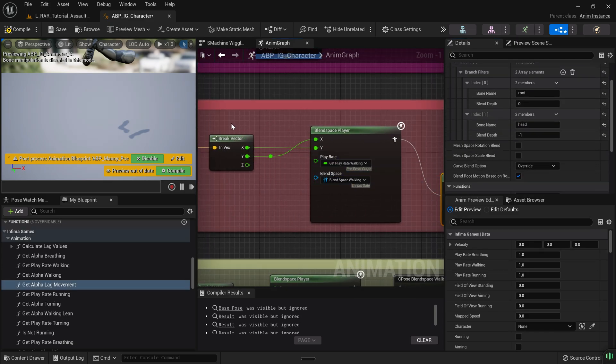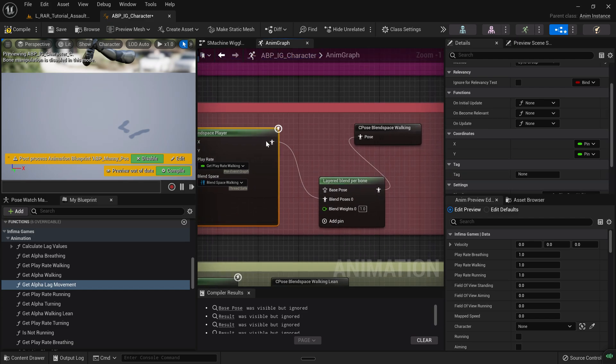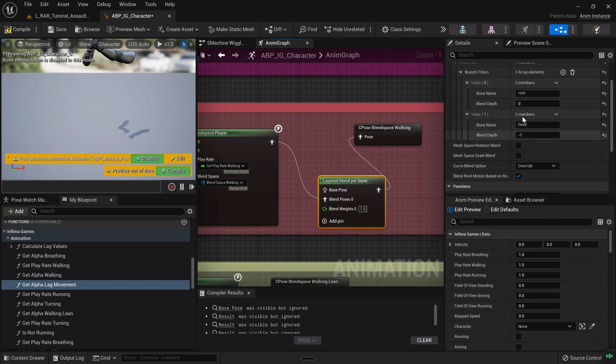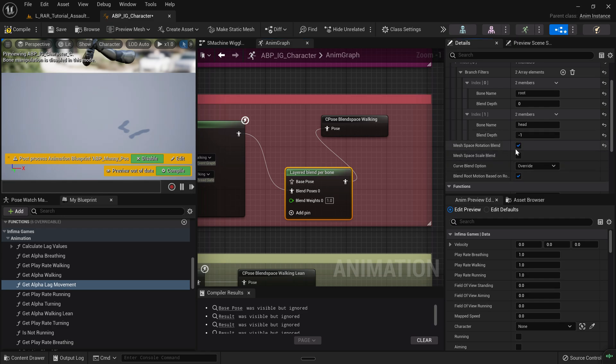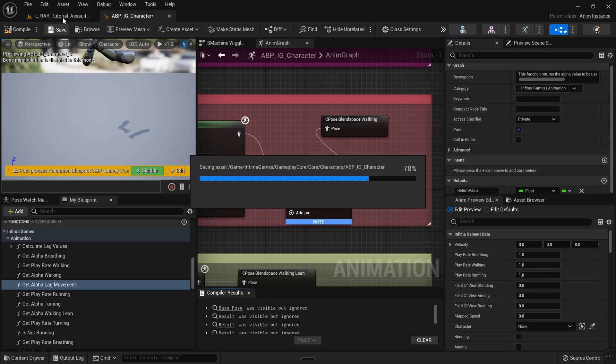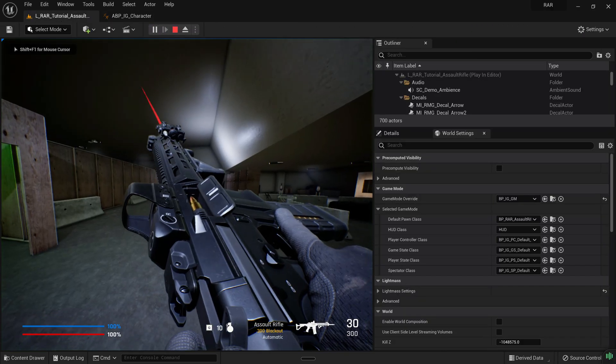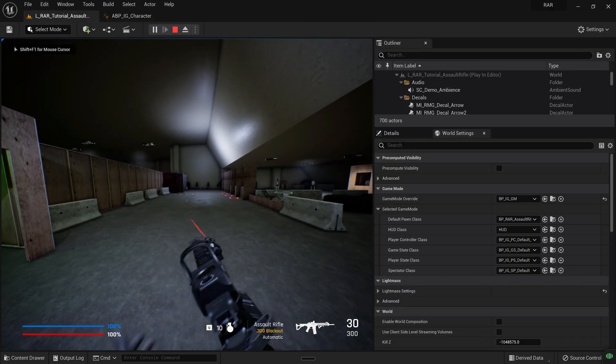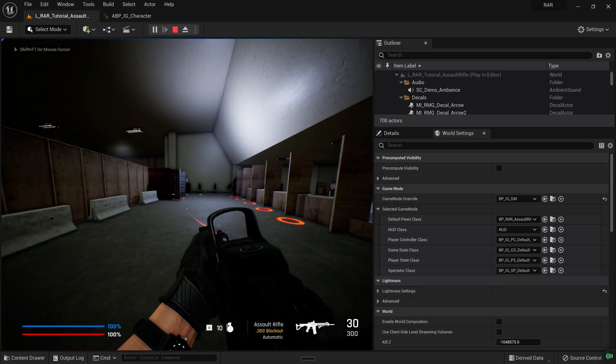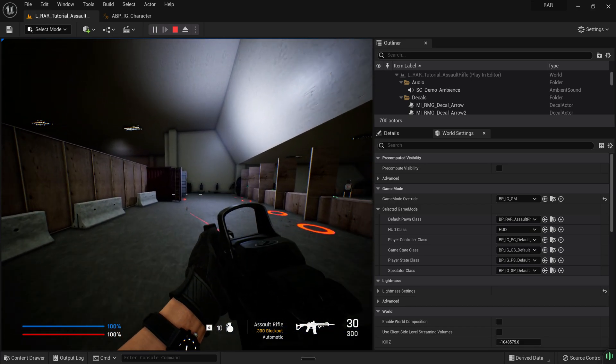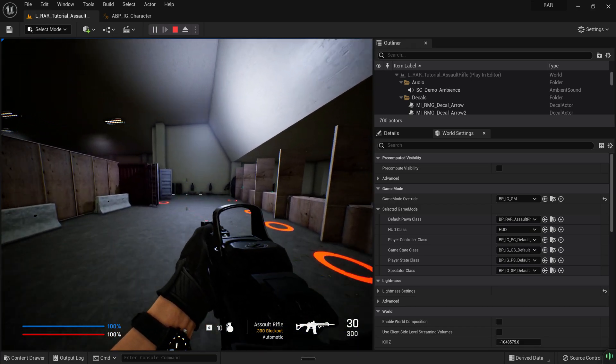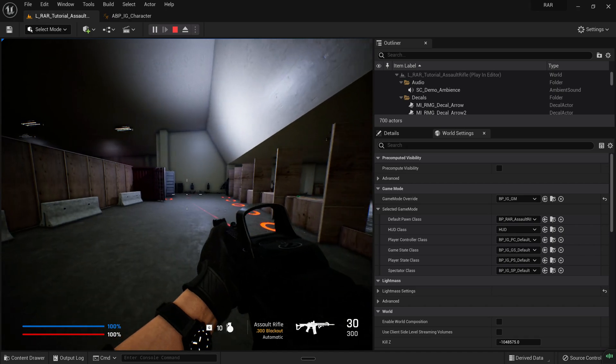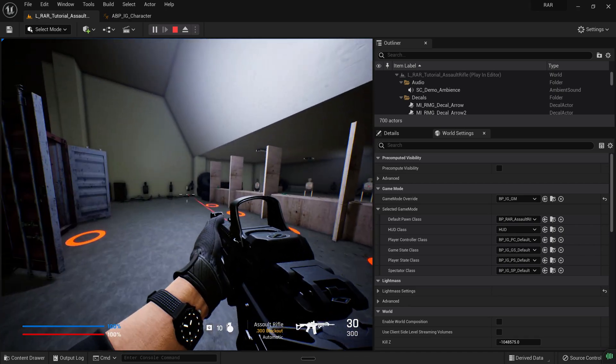So it's going to take in the walk blend space and it's just going to say, hey, just take out the head part. We can set mesh space rotation blend, I think. Let's leave it off for now, we compile. And if I go into the engine and walk around, you see that there's no movement animation on the camera. So that's how you remove that.